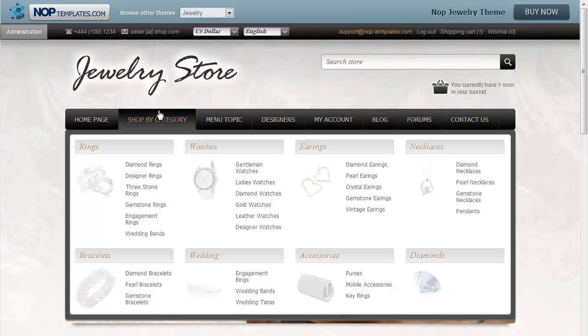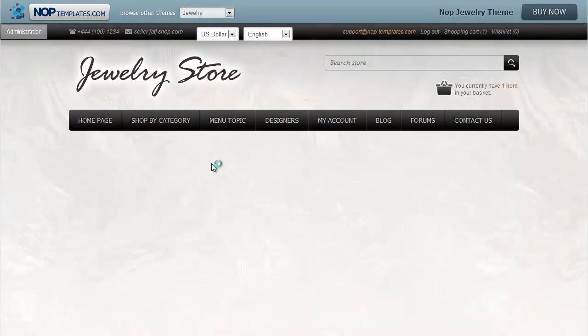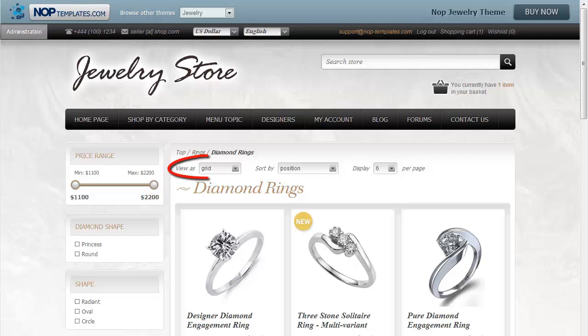First, let's go to a category. We can see that the View setting is set to Grid. If we want to change that default value to List,